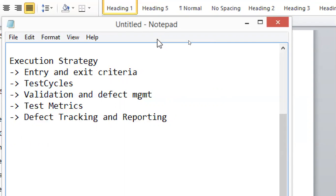During defect verification, we only check whether that specific defect is fixed — we don't have time to verify all other functionalities. So in the next testing cycle, we execute all our test cases again to make sure the entire application is working fine.